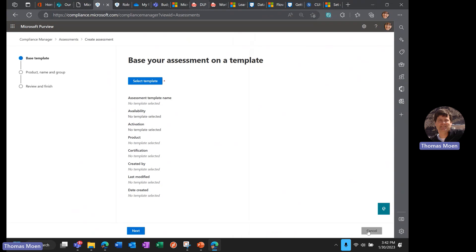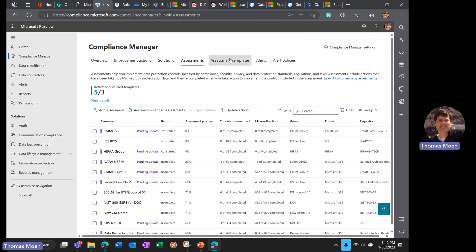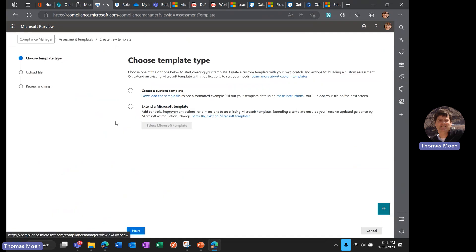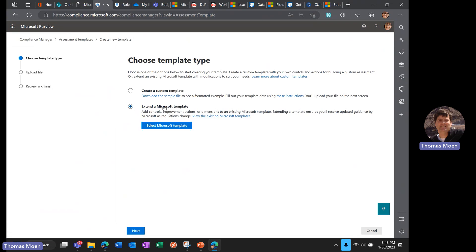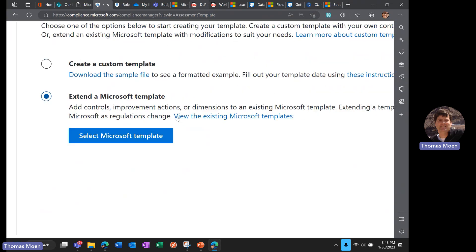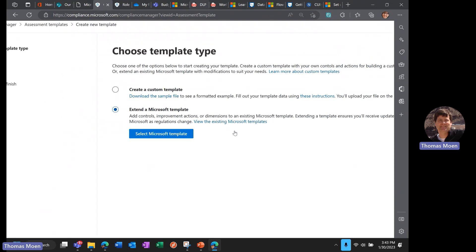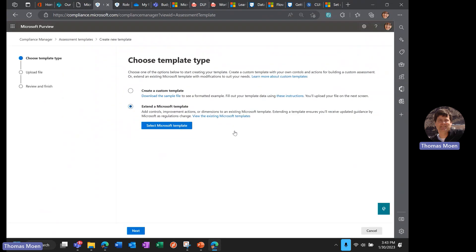If you want to extend a template—one of my customers had a NIST 800-171 requirement and used that template, but they came back and said their auditor only audits 124 controls while Microsoft has 296 controls in the NIST 800-171. So we took the template and removed or deprecated 172 items, leaving them with the 124 controls they needed.